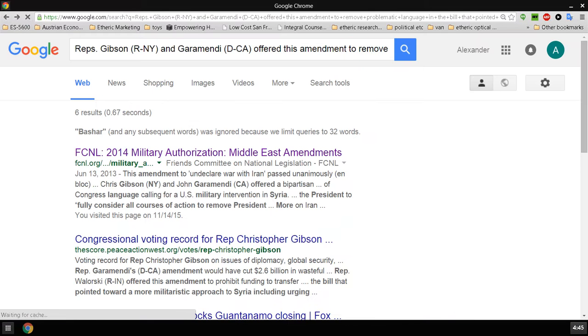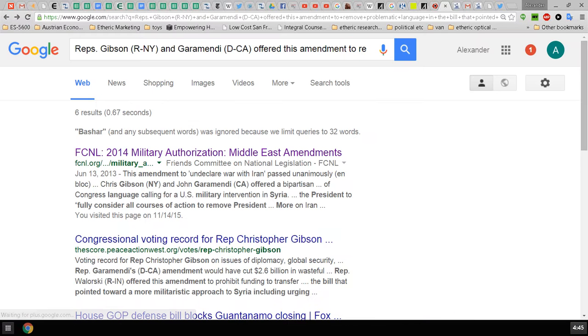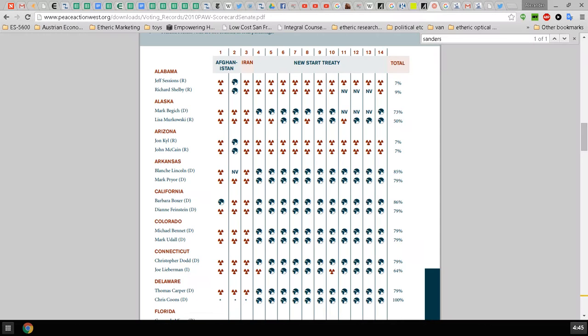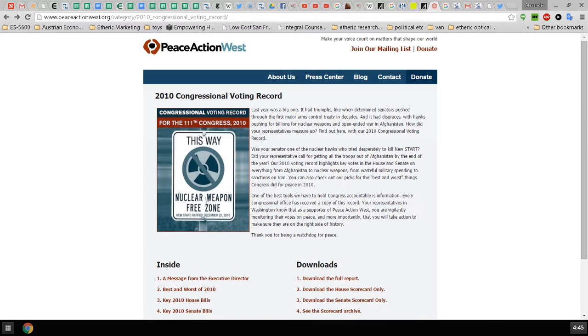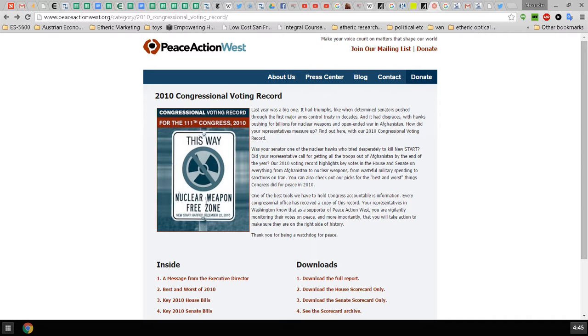You can take a look at his voting record on matters of war, and it's vastly superior to Clinton's. Overall he has a very good voting record in my opinion. If we look at his voting record here on Peace Action West.